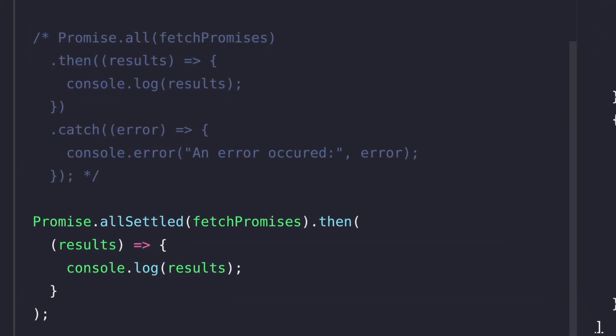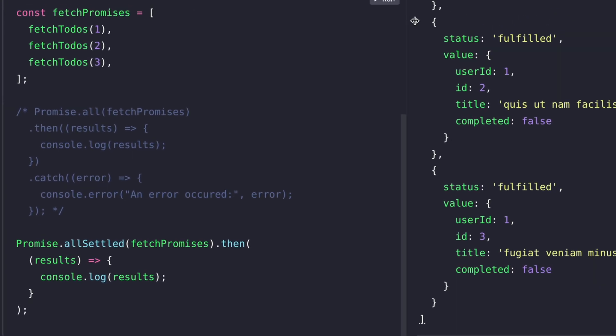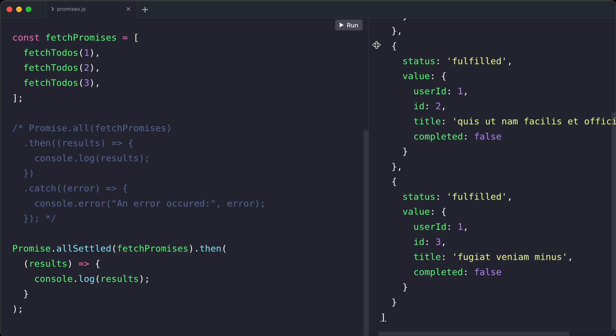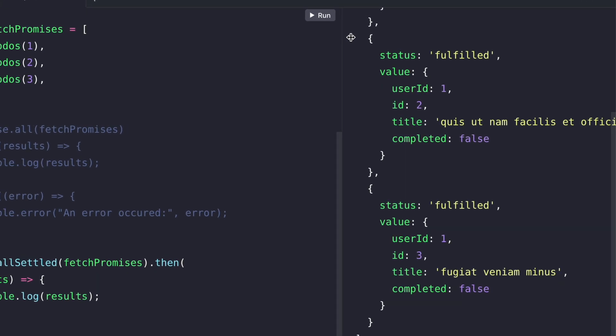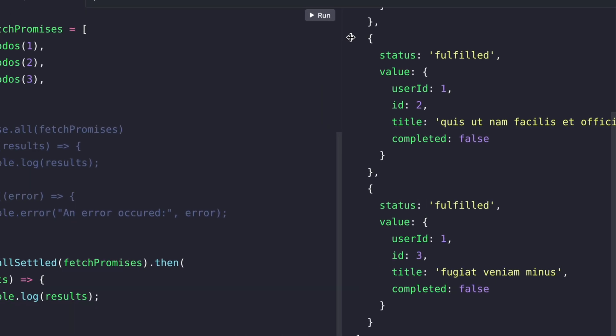Promise.allSettled waits for all the promises to finish, but it doesn't matter whether they succeed or fail. Promise.all waits for all of the promises to succeed and promise.allSettled just waits for all of the promises to finish. When all the promises are done, it gives us an array of results. Each result tells us the status of the promise, either fulfilled if it succeeded or rejected if it failed.